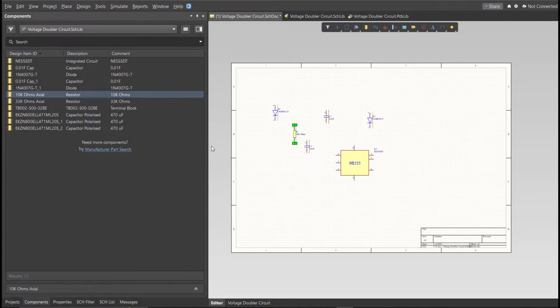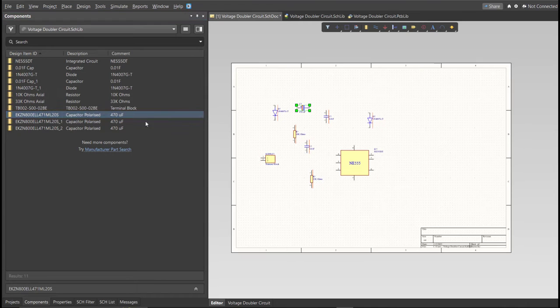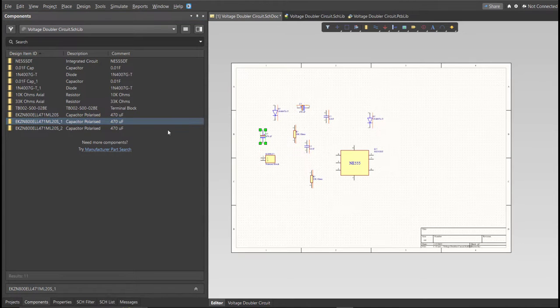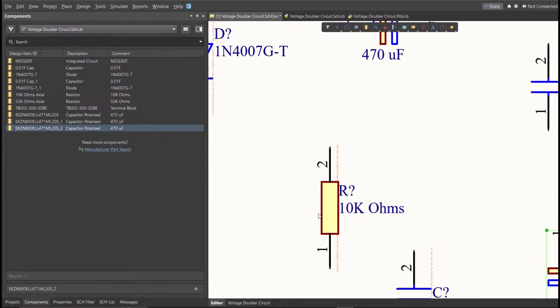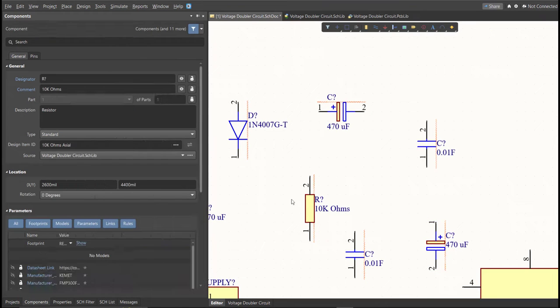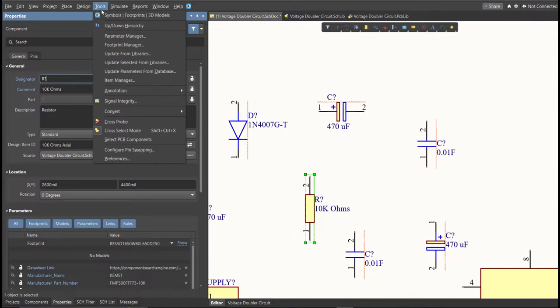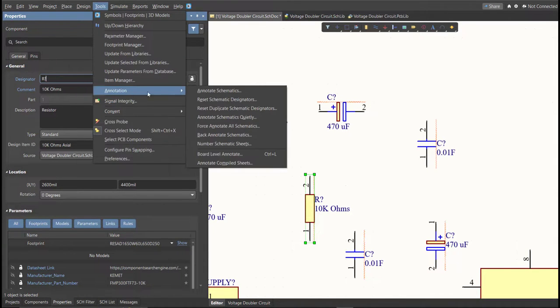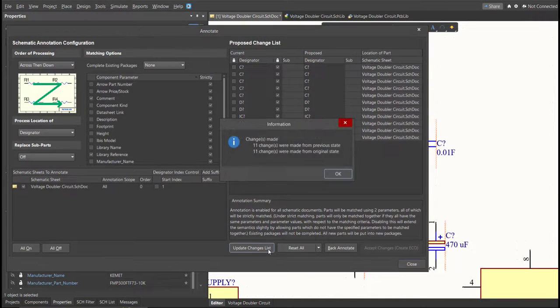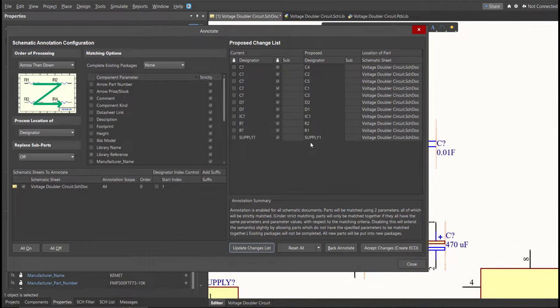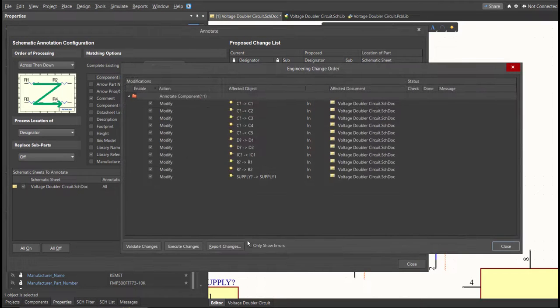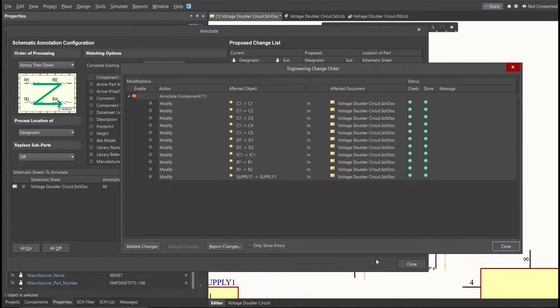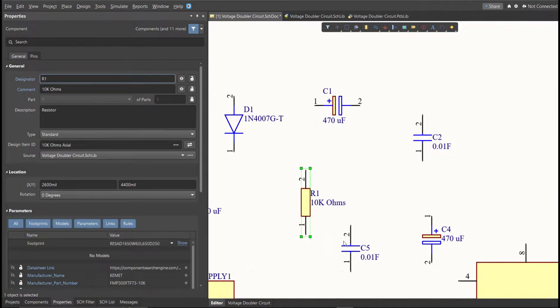Next, we need to set the designator of each component. So there are two ways in setting the designator of the components. We can set it manually by double-clicking the components, and edit manually the designator. Or we can do it in automated way. Just click on Tools, Annotation, Annotate Schematics, then click on Update Changes List, click OK, and as you can see on the proposed column, here are the assigned designator. So click on Accept Changes, Create ECO, then click Execute Changes. Close all the tabs, and as you can see, the designator on each component has been assigned.